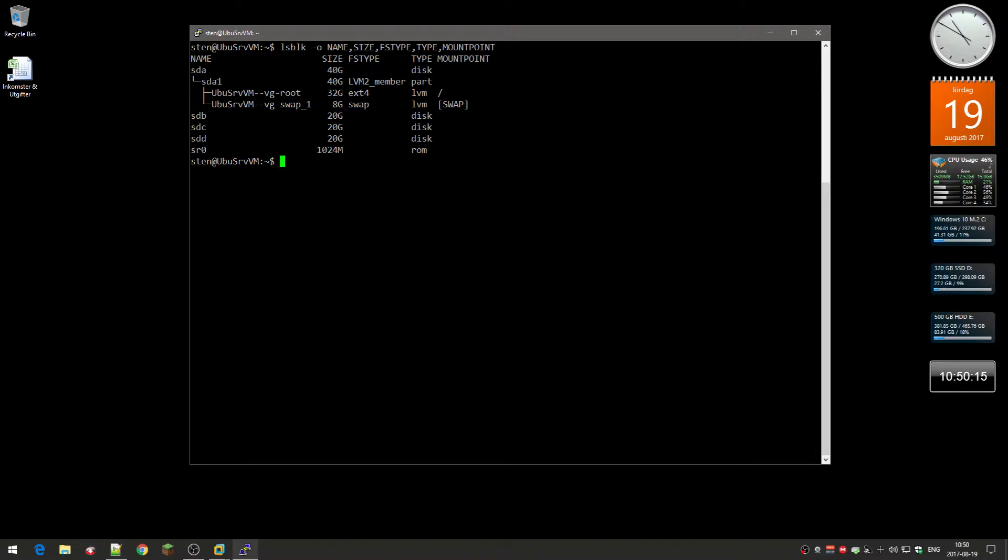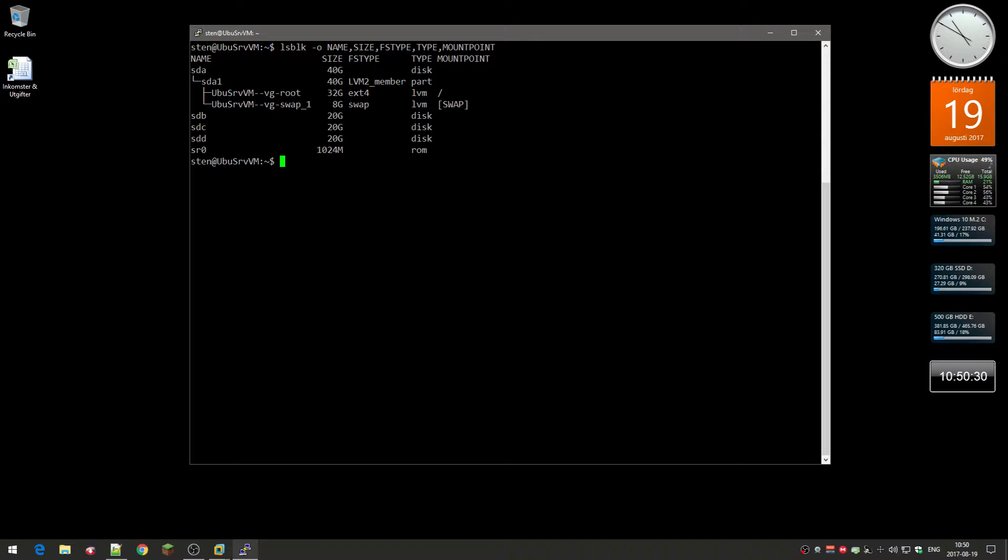SR0 in this case is the optical drive. It's a virtual machine and this optical drive shows up, but what we are going to concentrate on right now is the SDB, SDC, and SDD.